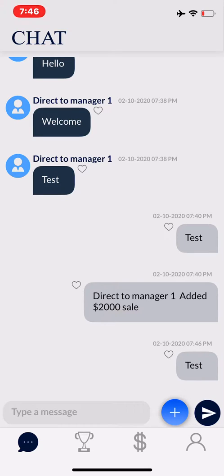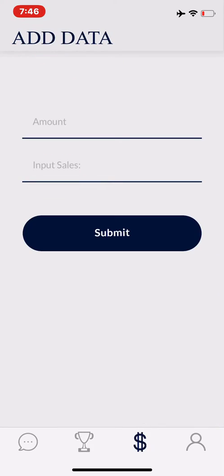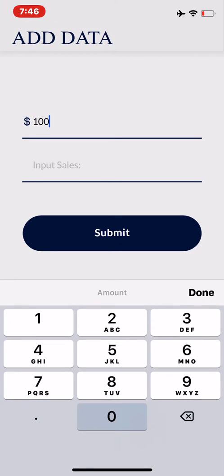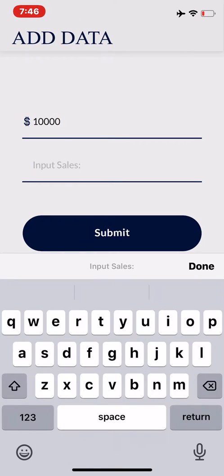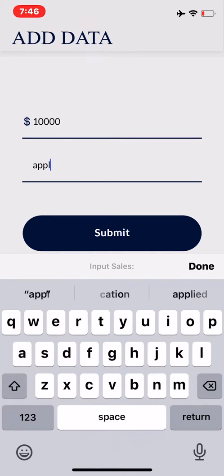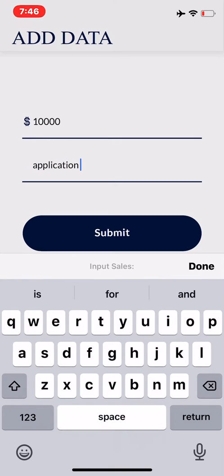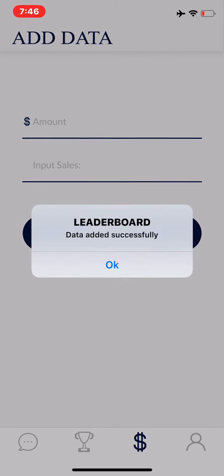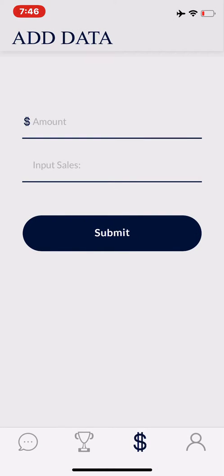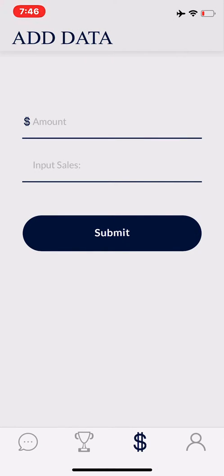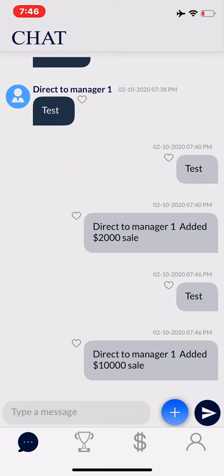To post a number to the actual leaderboards, click the dollar sign at the bottom of the screen, type in the sales amount and then what you're selling. Click the submit button. It will let you know it's been successfully added and then redirect yourself back to the chatboards. It will show you instantly that the number has been posted.